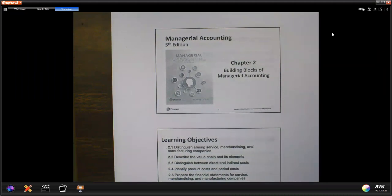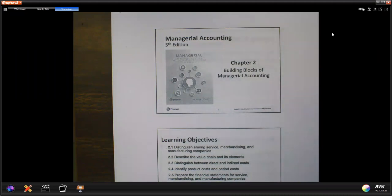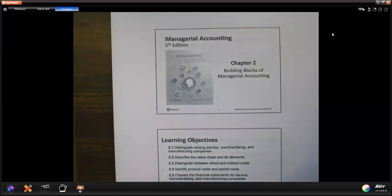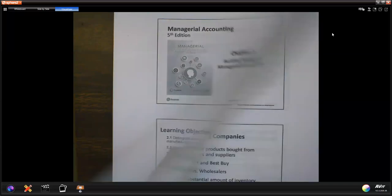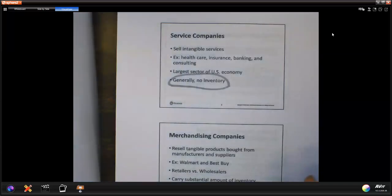Chapter 2 — there are two important things when you review it for the exam. The first part is all the concepts, and then the second part is the calculation. I'm not going to read the PowerPoint; instead, I'll just point out something.